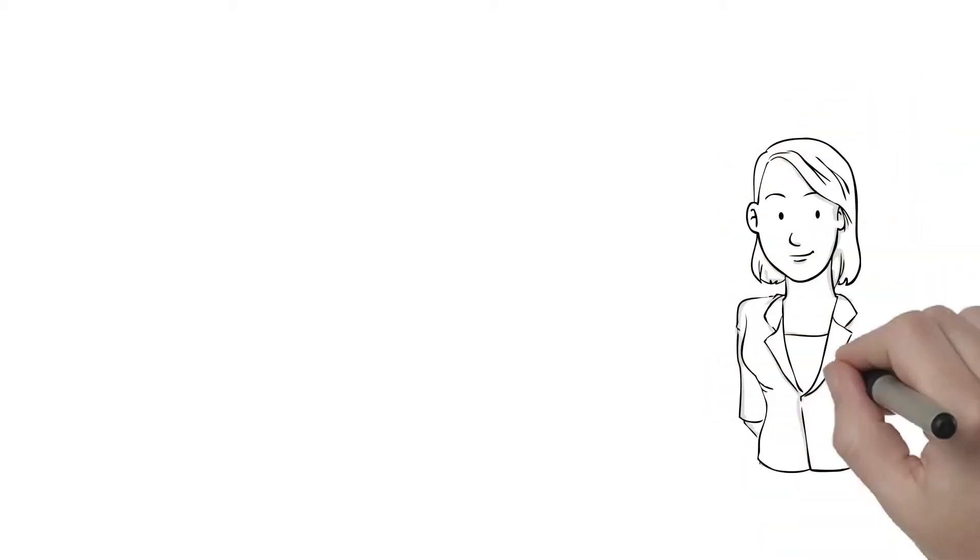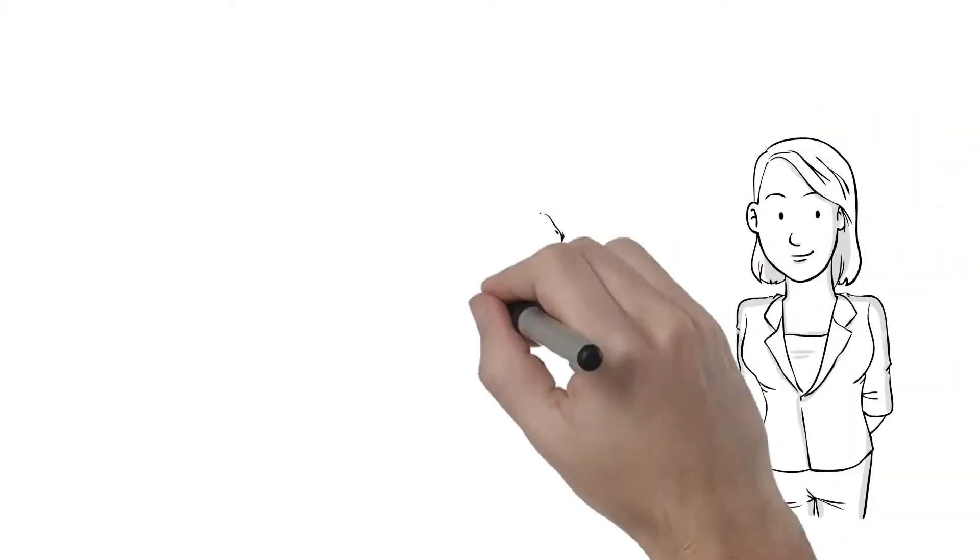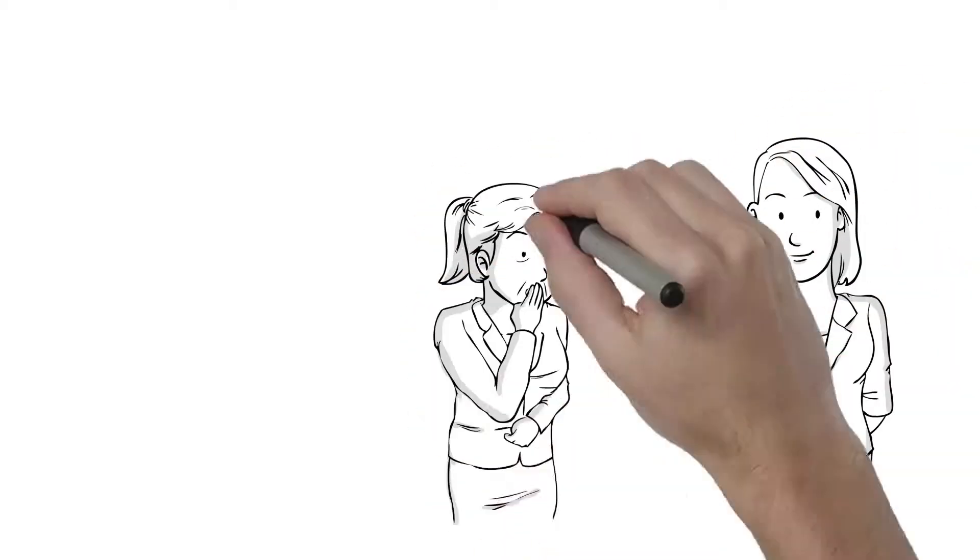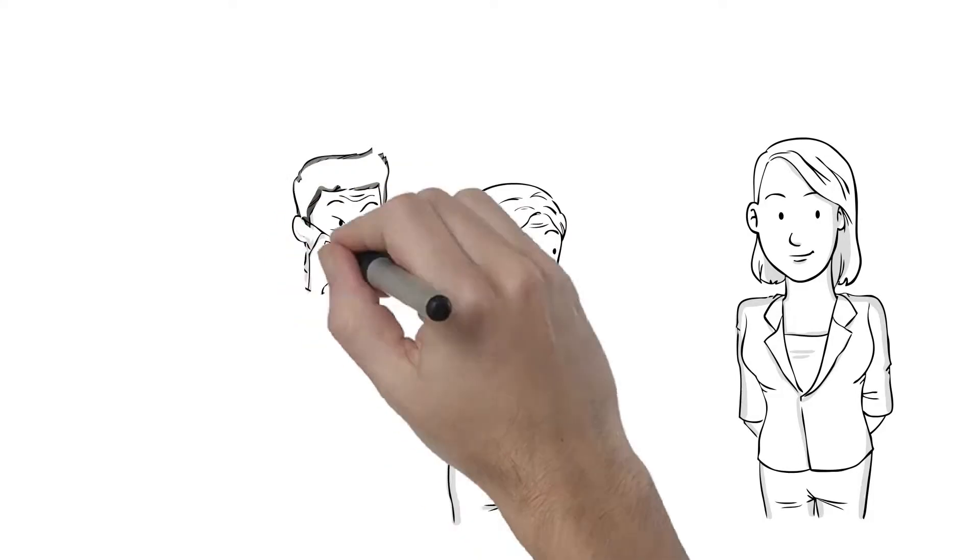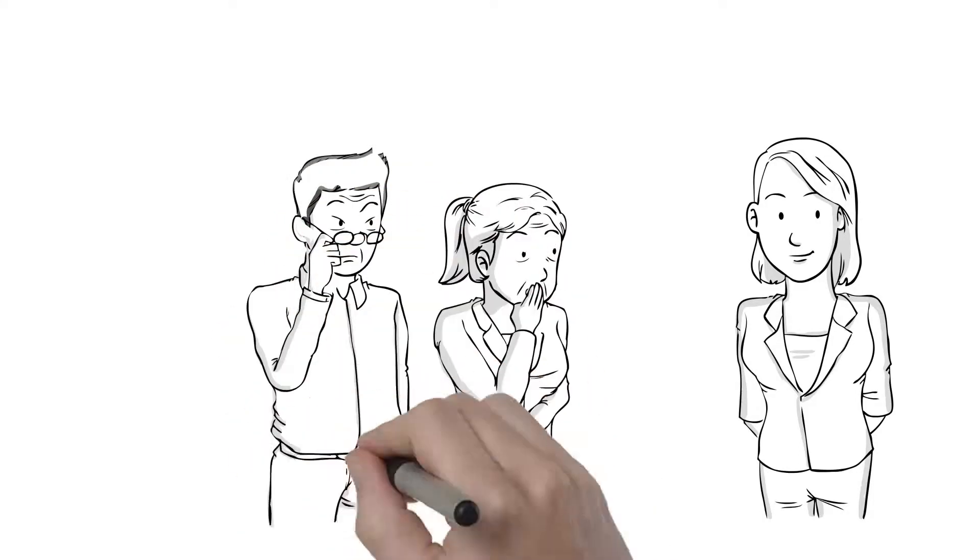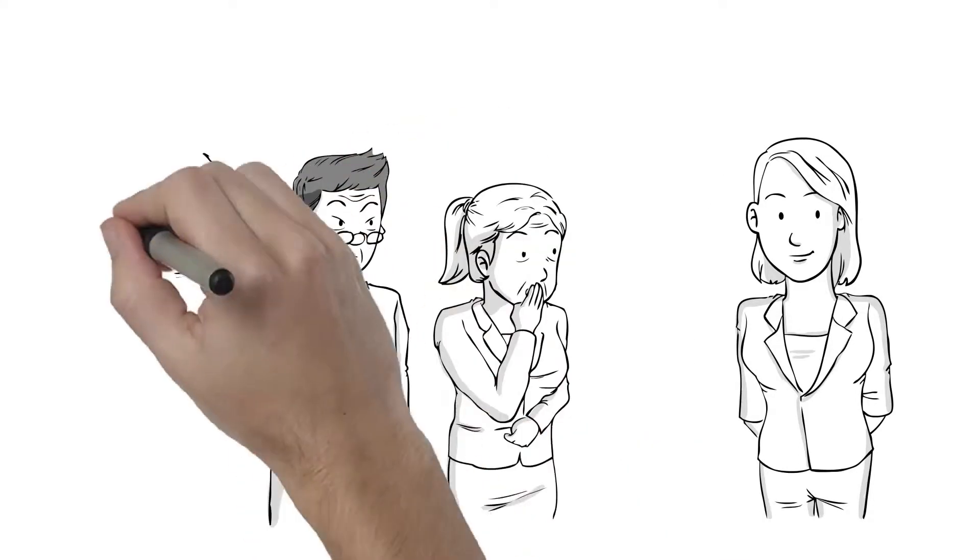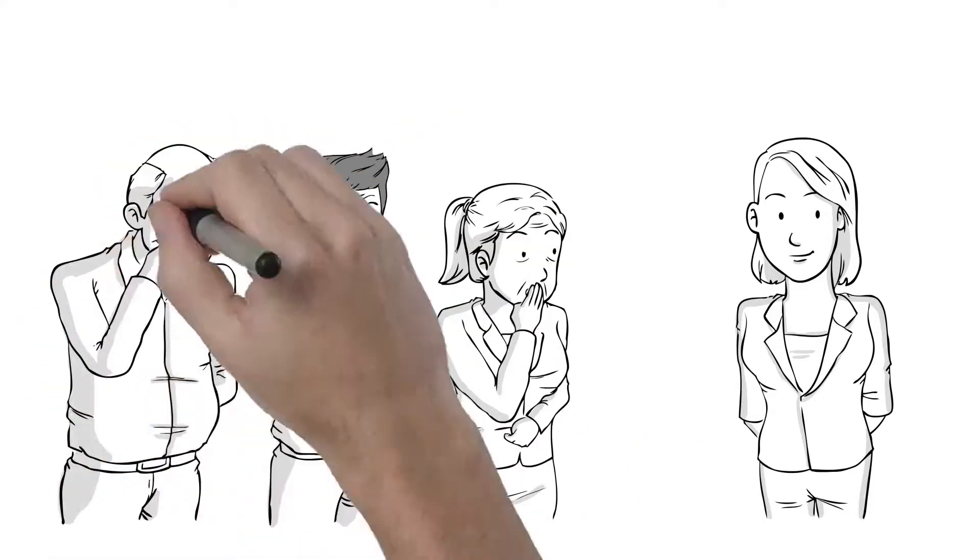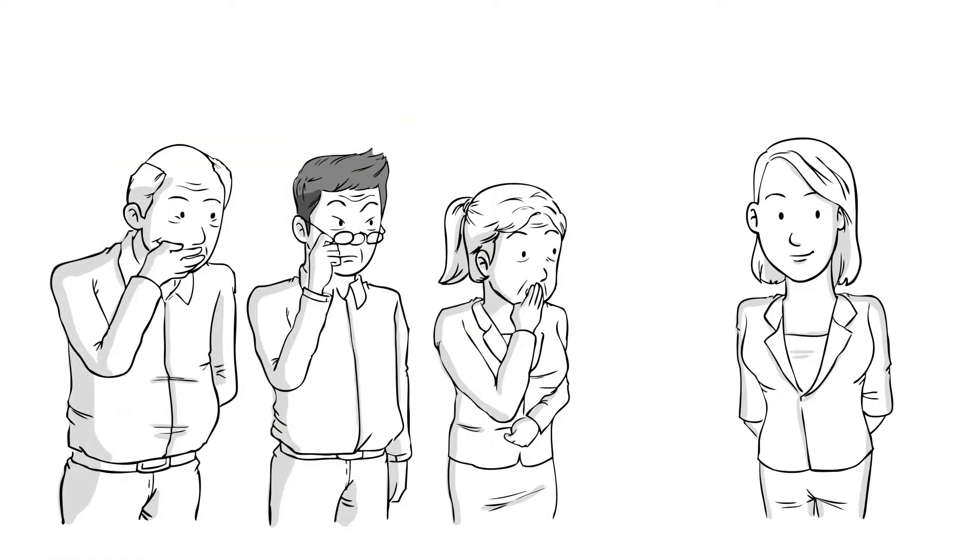What this researcher did is what most researchers would never do. Her colleagues called her crazy until they saw the results. They are now considering doing the same.